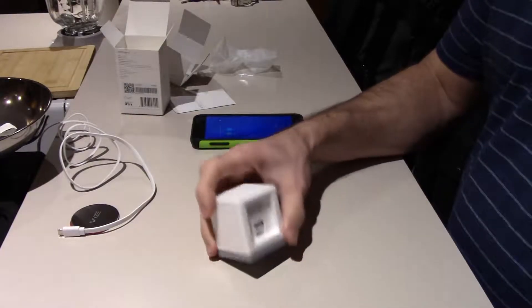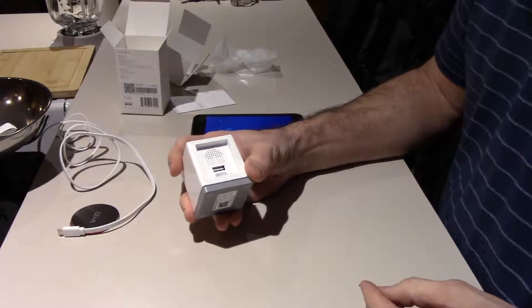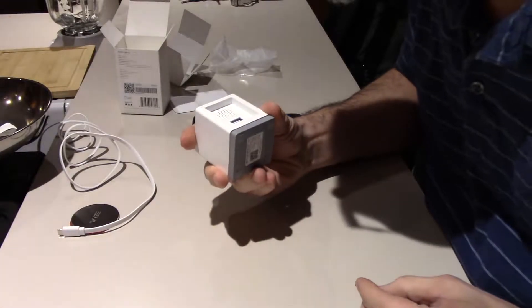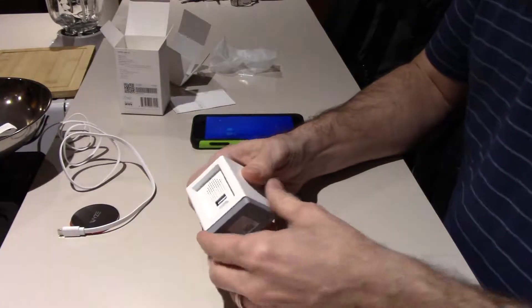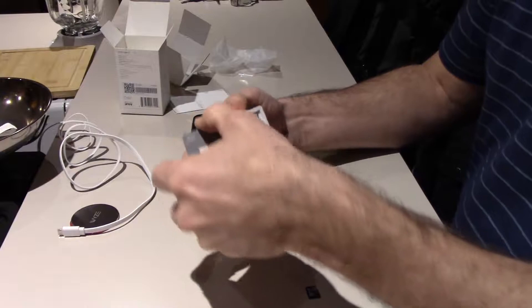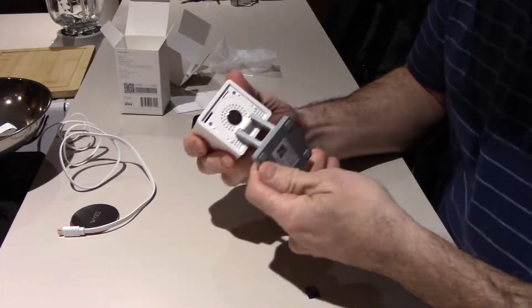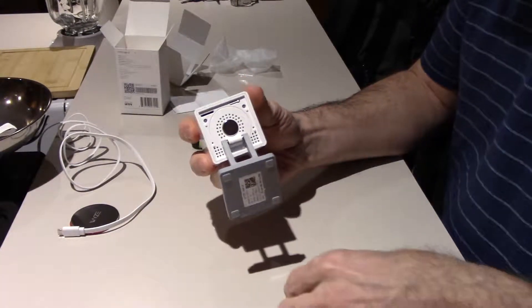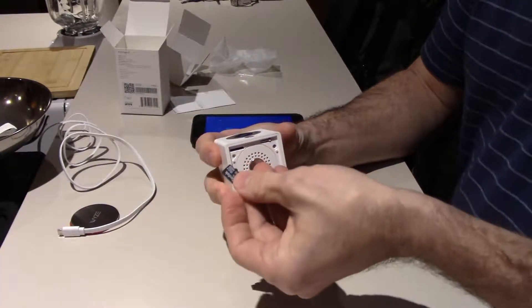To connect your Wyze cam to your Wi-Fi, first thing you need to do is extend the bottom and then insert your micro SD card.